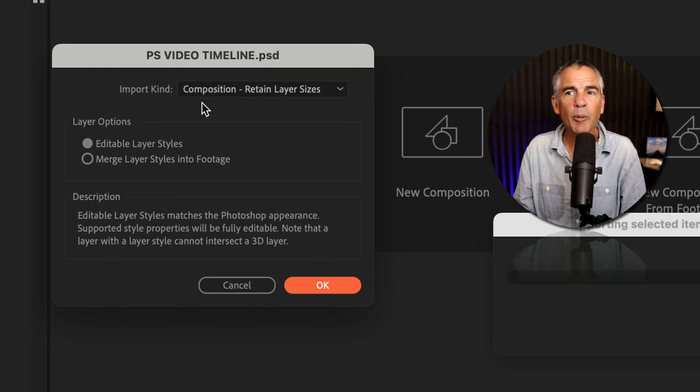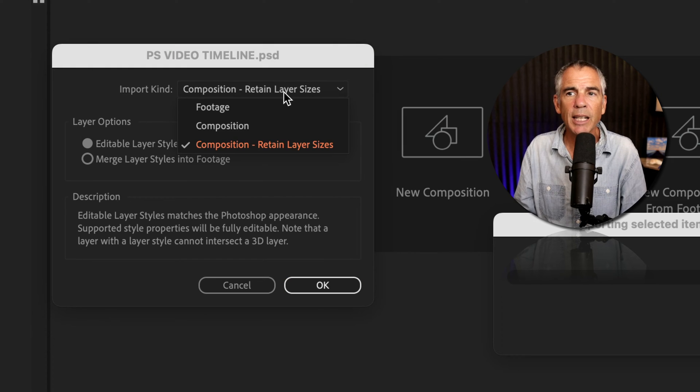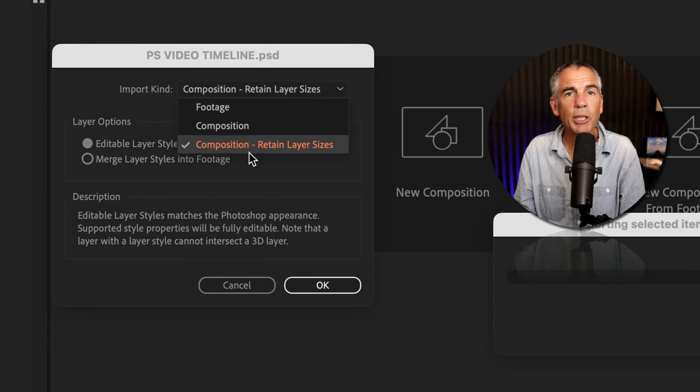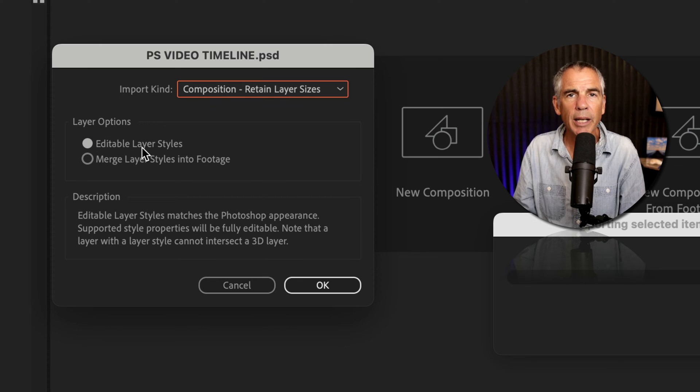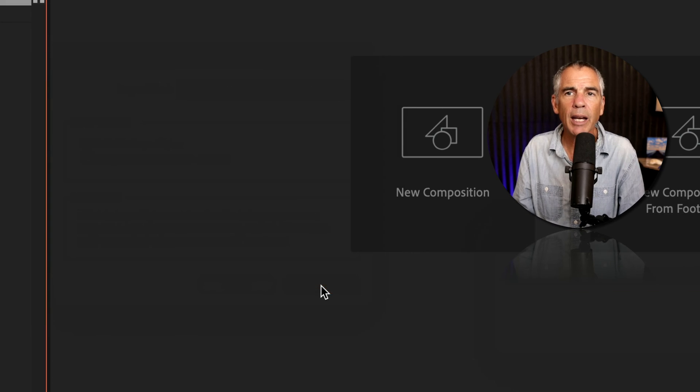On the second dialog box, you're going to do the exact same thing. Keep it at Composition, Retain Layer Size, and check Editable Layer Styles, then click OK.